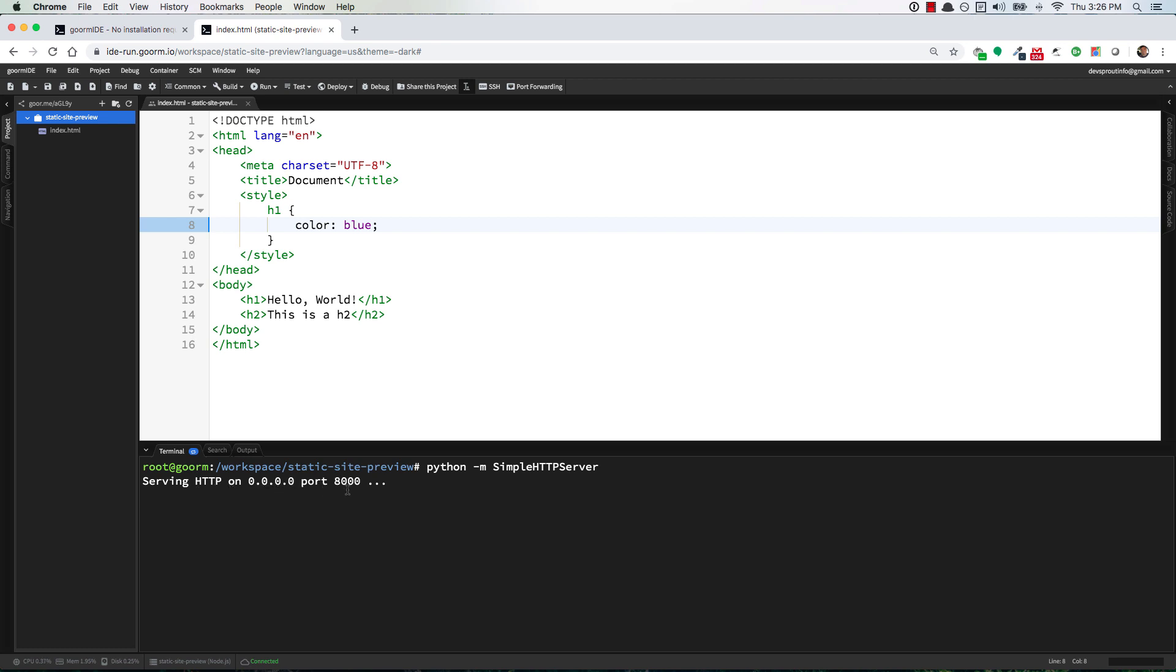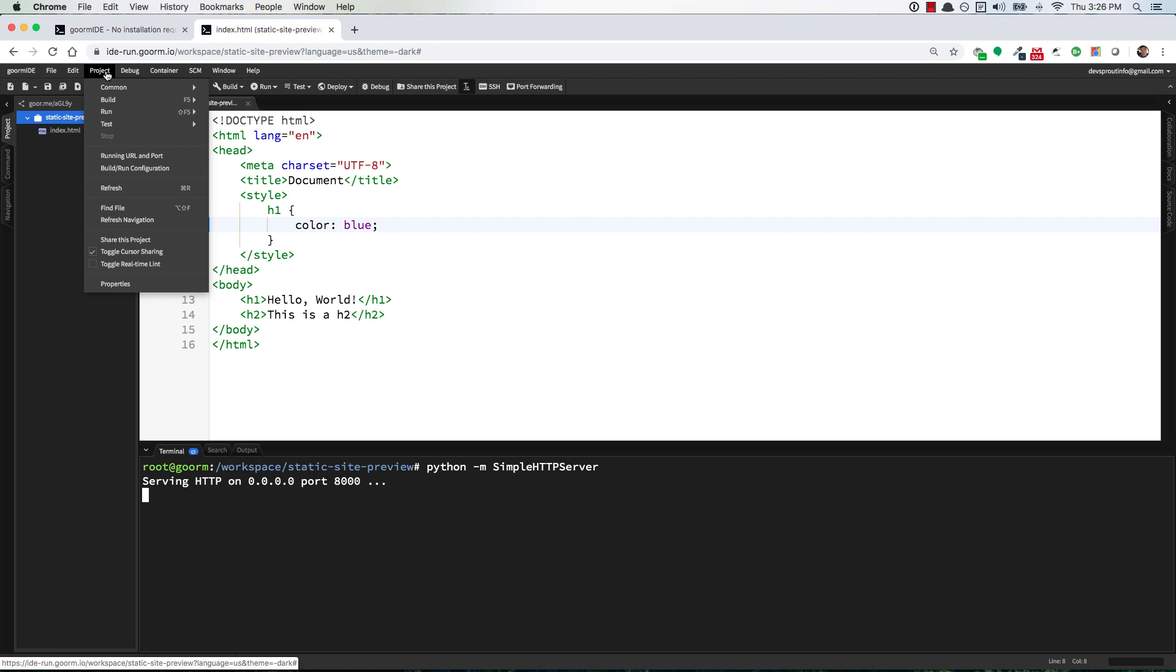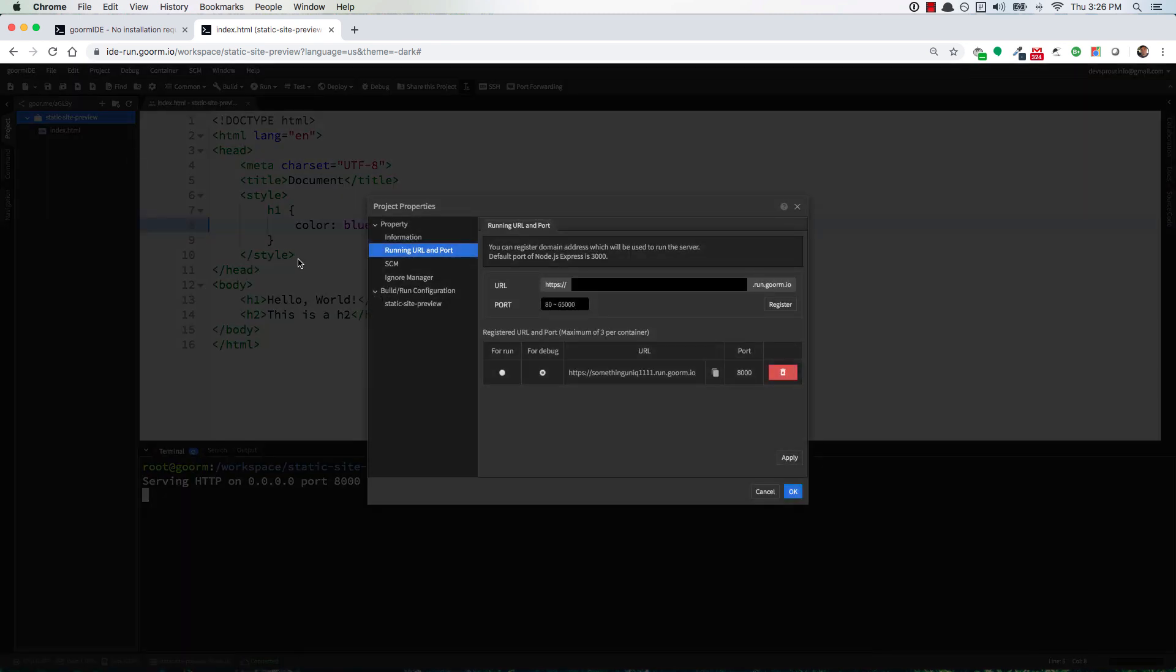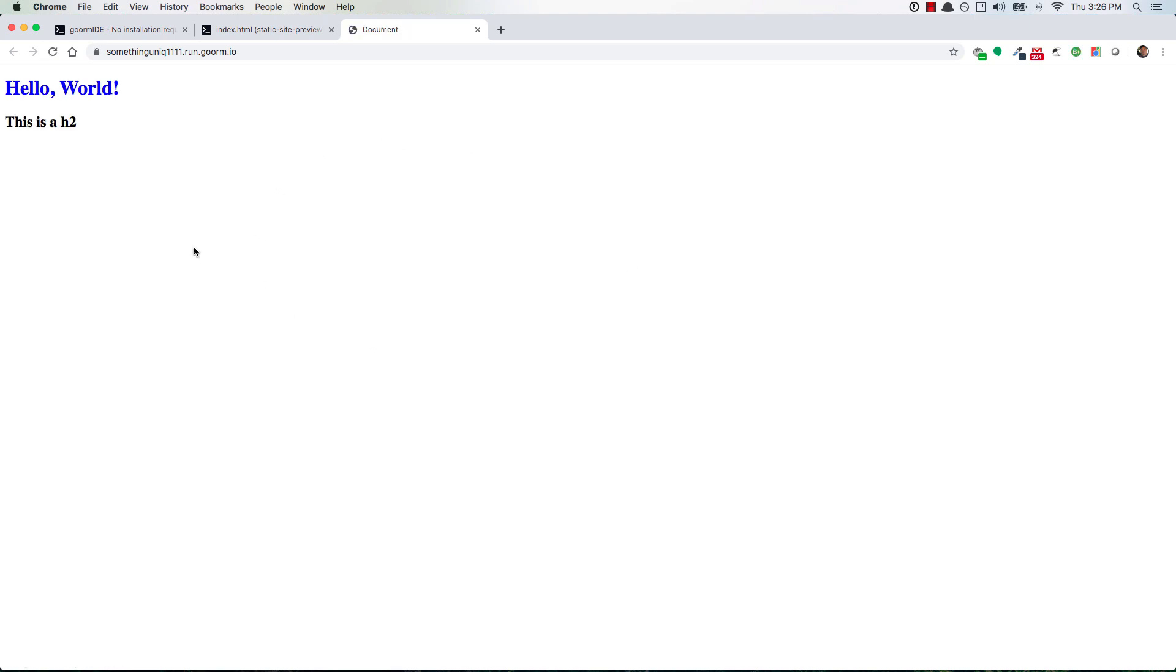And now if you go back to project running your own port and then just click on this URL that you generated it'll open it up here and voila there's the preview for our static website.